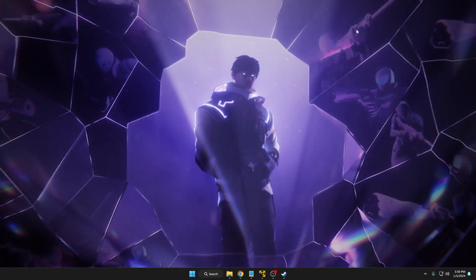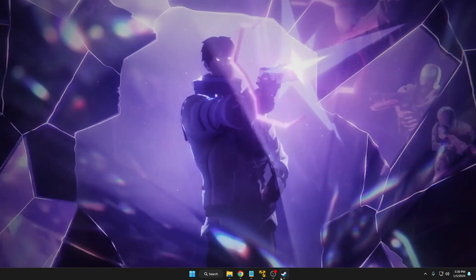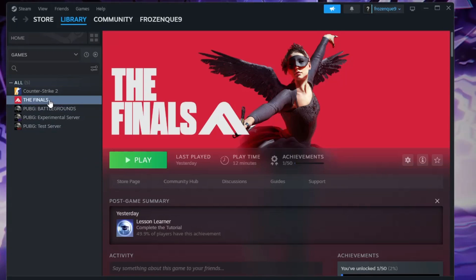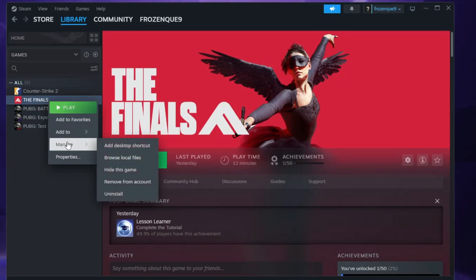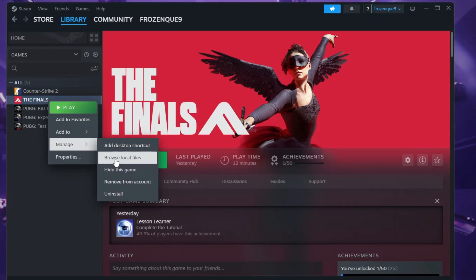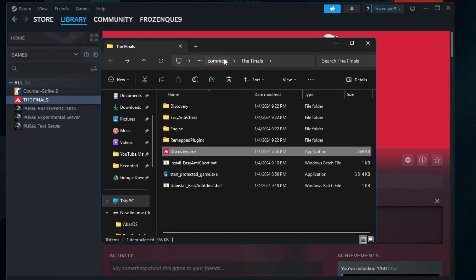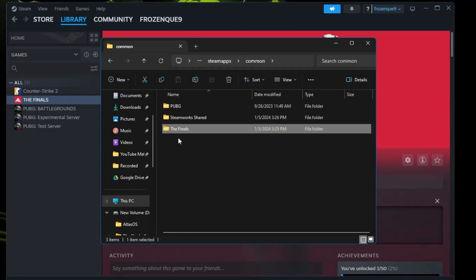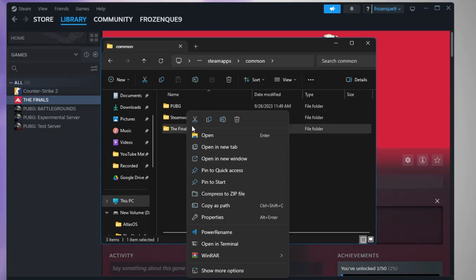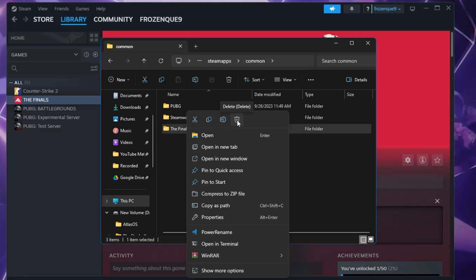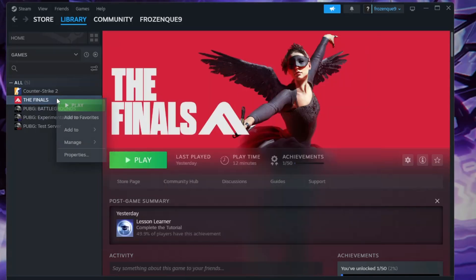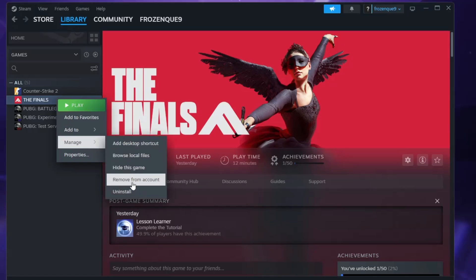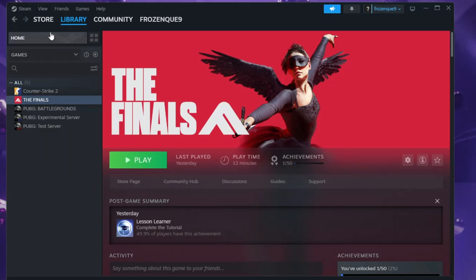What you can do is bring up the Steam application, right-click on The Finals, go up to Manage, and click on Browse Local Files. From the top, click on Common and here you'll find The Finals folder. Right-click on it and choose Delete. Once it's deleted, again right-click on The Finals, go up to Manage, and click on Uninstall.